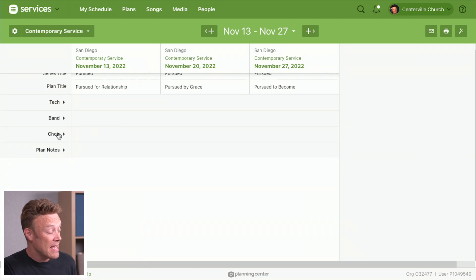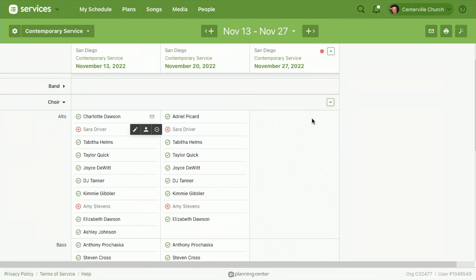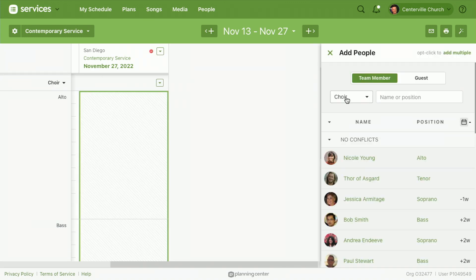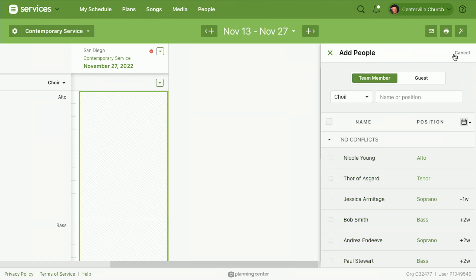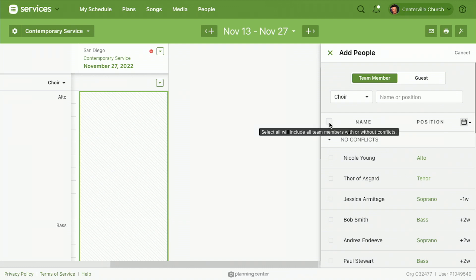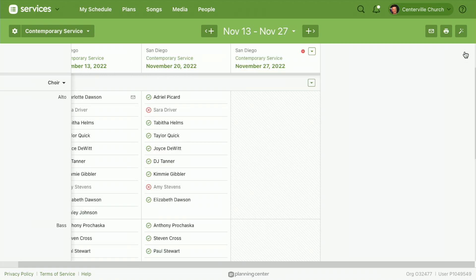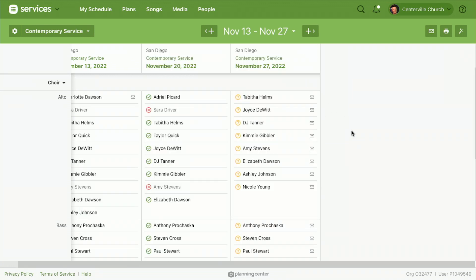The last scheduling method: I go into the choir and I haven't scheduled anybody for the November 27th plan. I click the menu to add people, find the choir, and instead of choosing individual people, I click add multiple, then click the select all button. Every single person on the choir is selected, and I can add all 23 people to the plan at once.